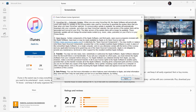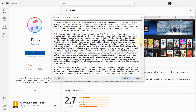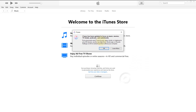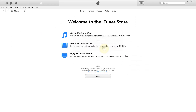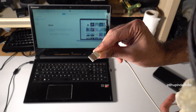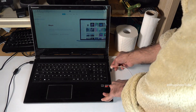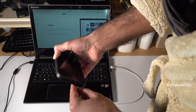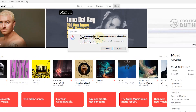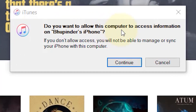To be able to use iTunes you have to agree, so click on Agree, click OK, and you can click Continue. Connect your iPhone to your laptop using the USB cable.